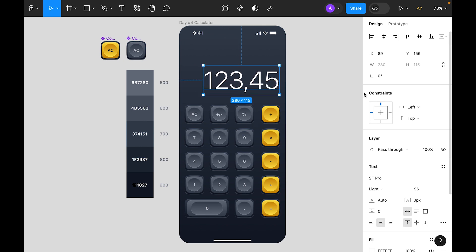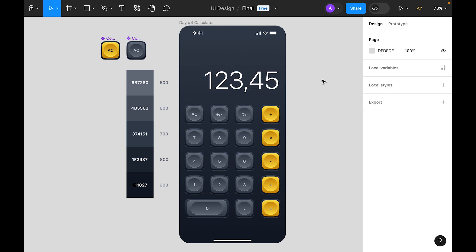Okay, so this was today's challenge — Day 4 calculator design. Hope you liked the video! If you like the process please like the video, share it, comment, and support the channel. Thank you very much, see you in the next challenge!